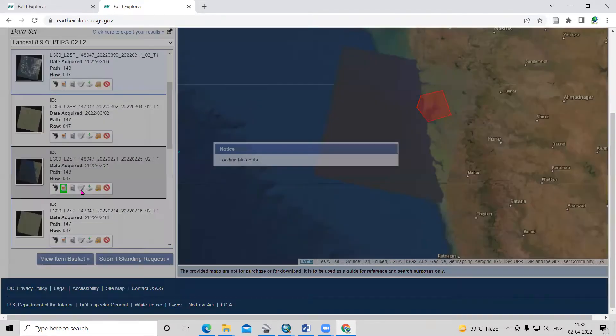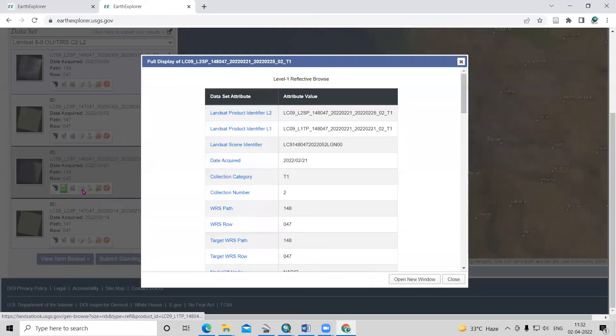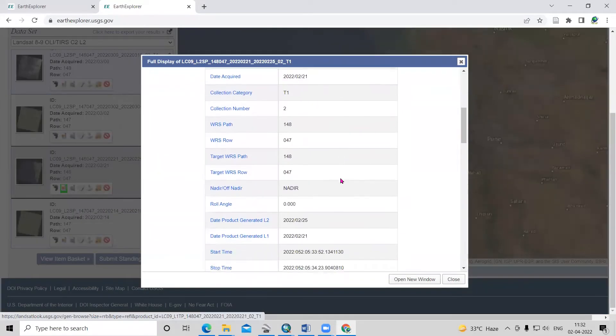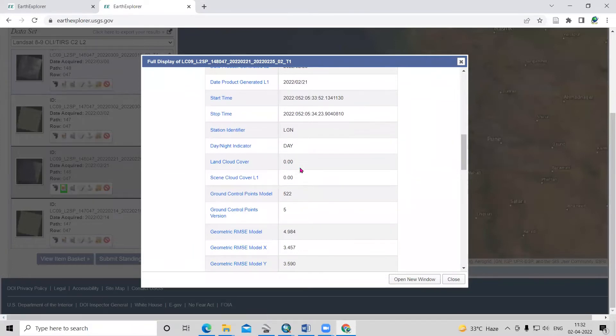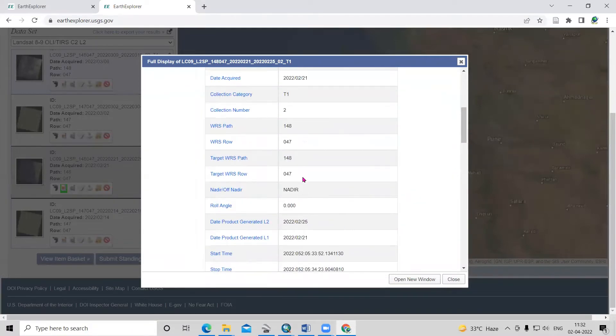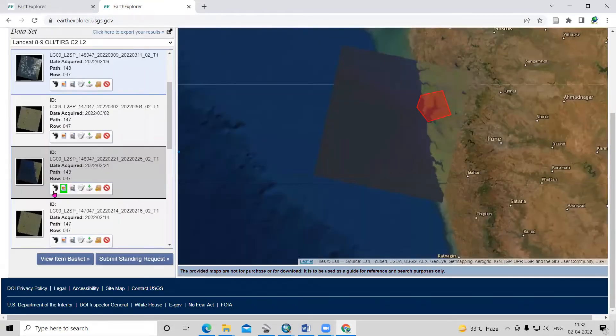We need to check land cloud cover. In the metadata, you can see the land cloud cover. The land cloud cover is zero. We need to check for minimum land cloud cover. If it has less than 10% cloud cover, we can download this dataset.